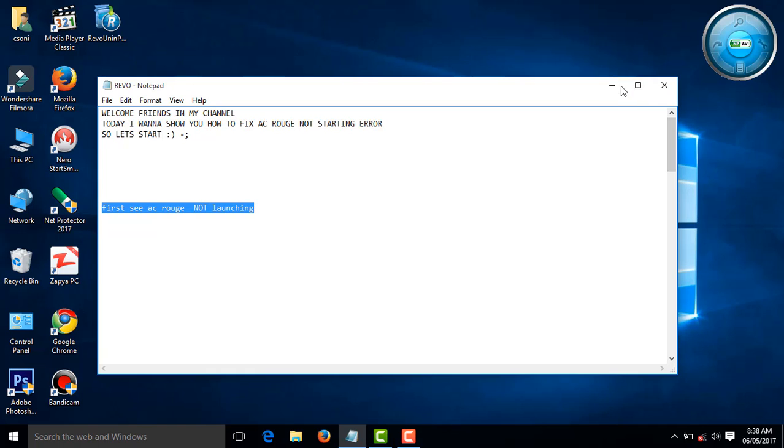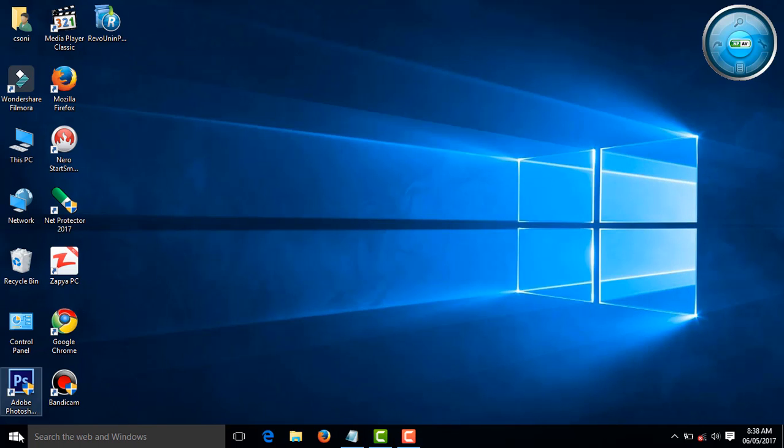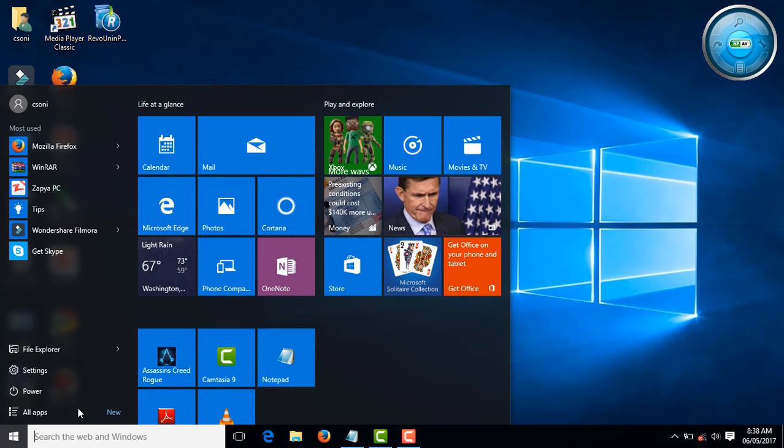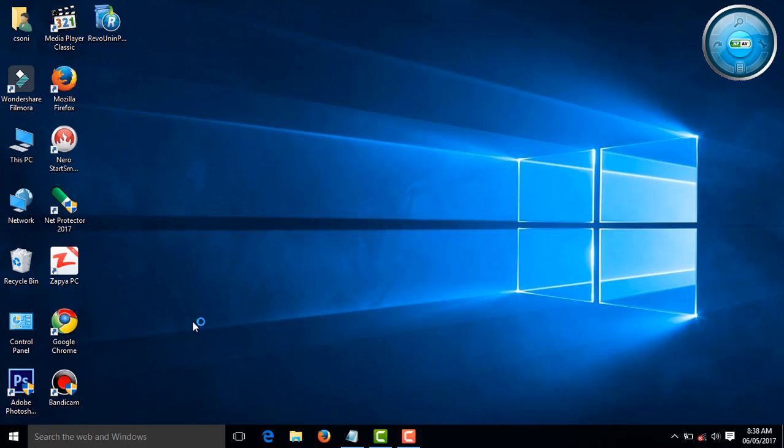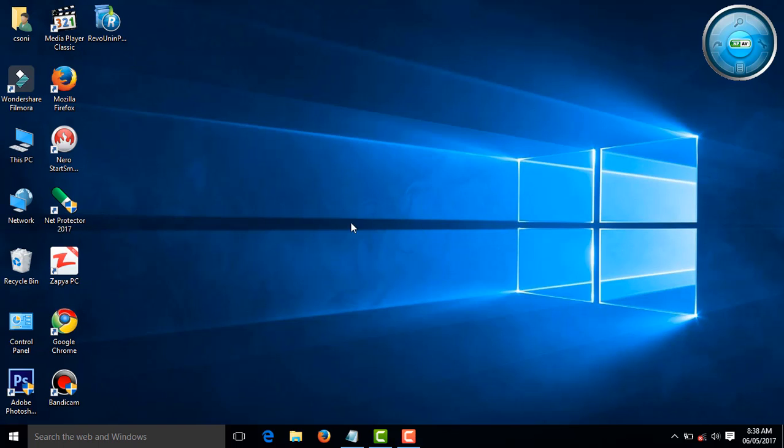AC Not Starting Error I want to show you. When I click on Assassin's Creed Software Application it doesn't start. You want to see, it doesn't start.